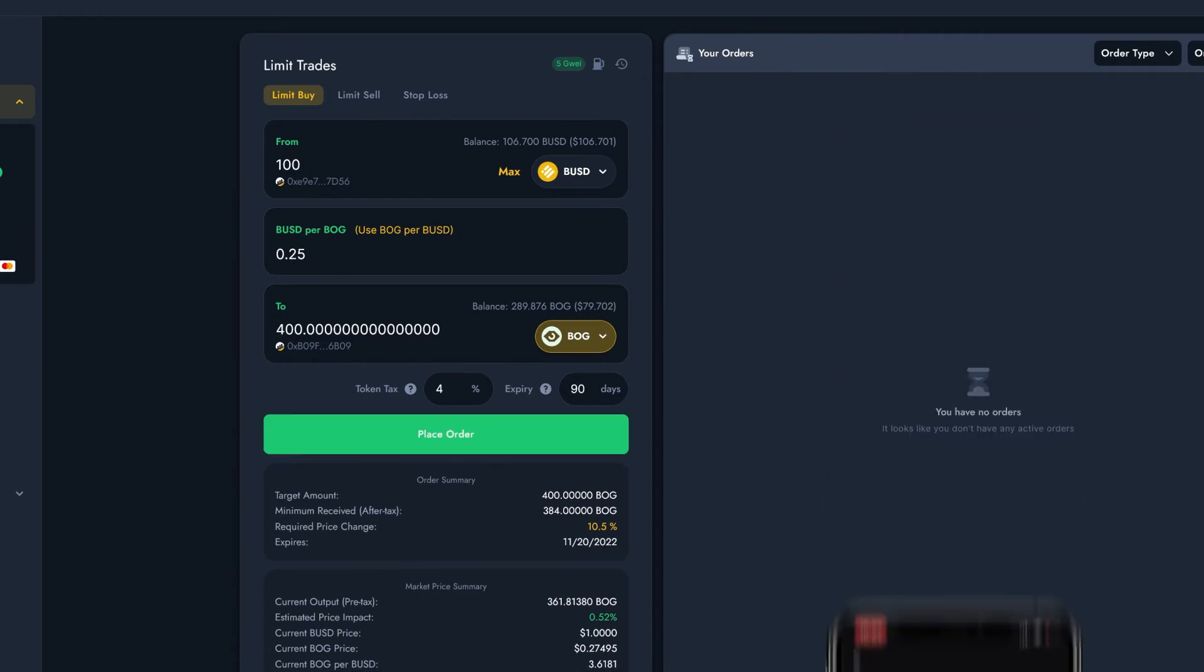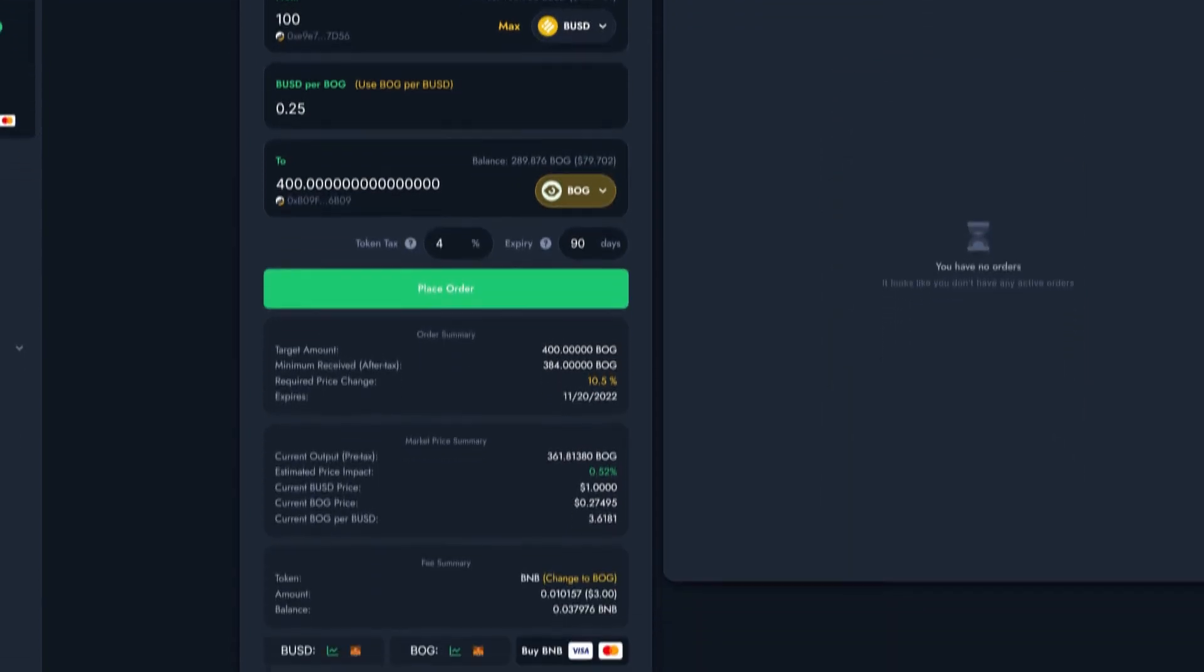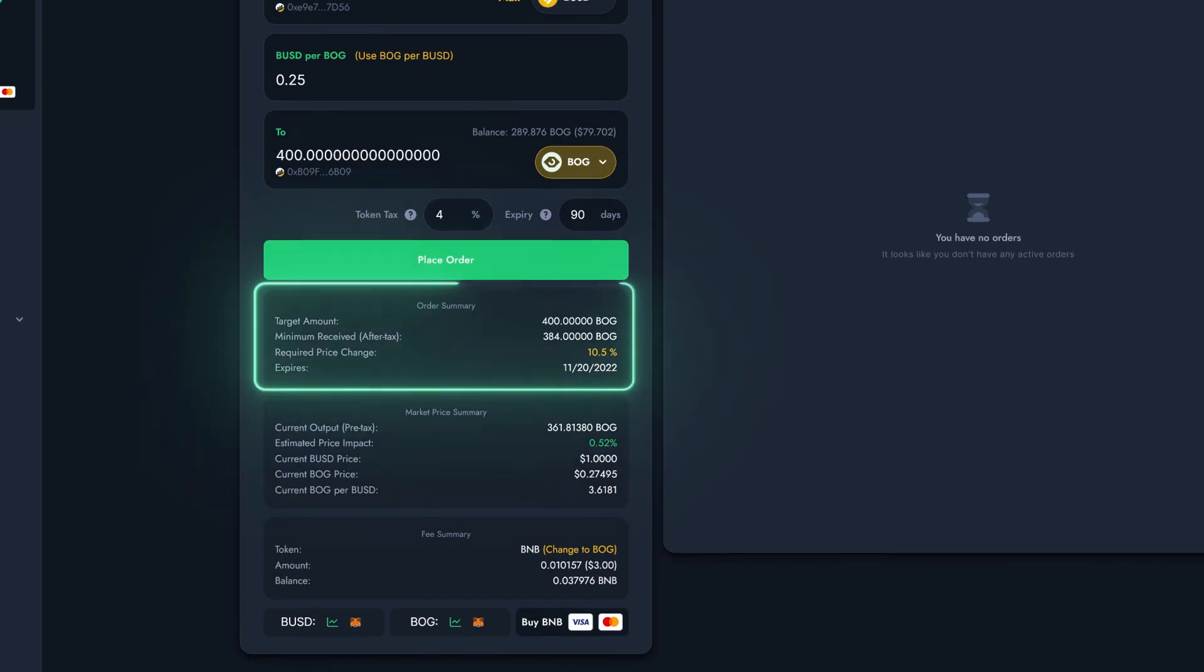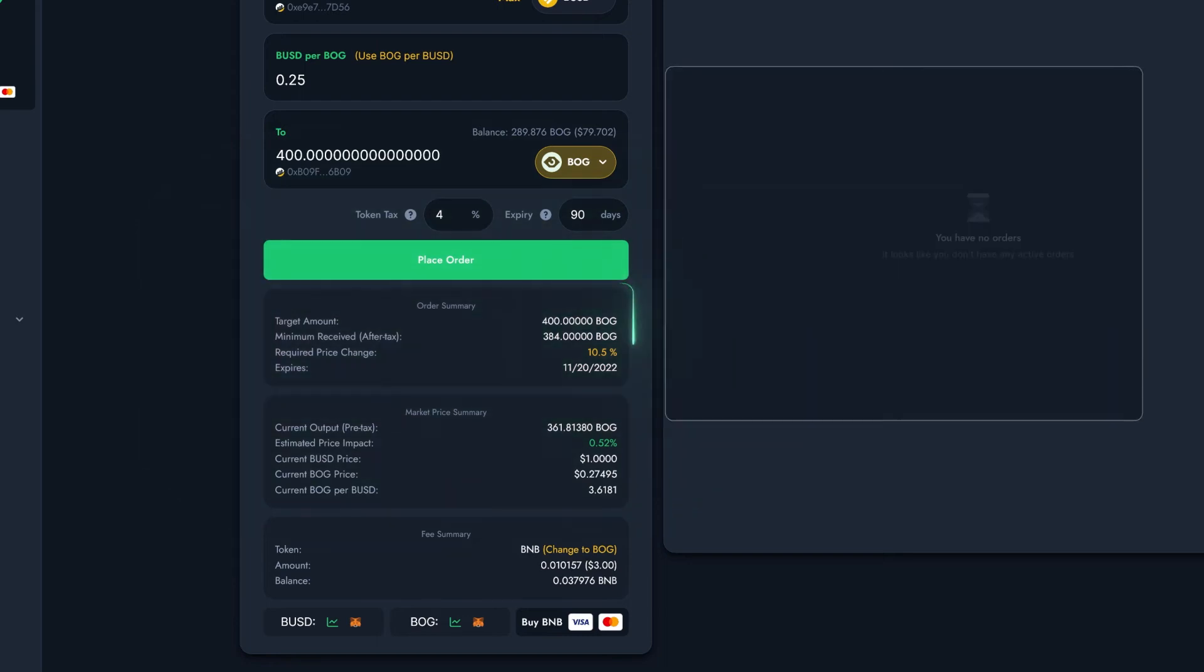Now that the token is approved, I can place the order. Down here you can find a summary of your order containing the amount of Bog you'll receive when the target price is reached, the change in price required for your order to be executed, and the expiry date of your order.